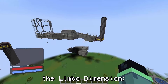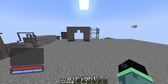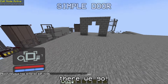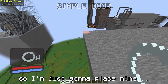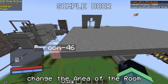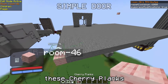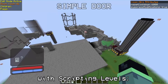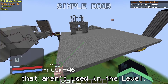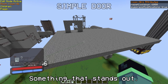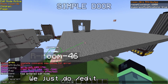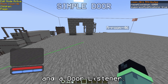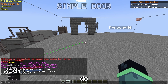On to some practical examples. Where you build your levels doesn't really matter since you save them as a structure file in the end anyway - I put all of my levels in the limbo dimension since there's a lot of space and no awkward terrain. Let's start with a simple door. I've already prepared this door frame. The first thing we're gonna do is enter edit mode with slash edit. Next, we place our room block somewhere we'll remember. Then we need to change the area of the room to encompass this area - I've already placed cherry planks as markers for the corners. I recommend placing visual markers since they really help with scripting levels, using blocks that aren't used in the level - something that stands out. To change the room's area we just do 'edit area room' and right-click both of the corner markers.